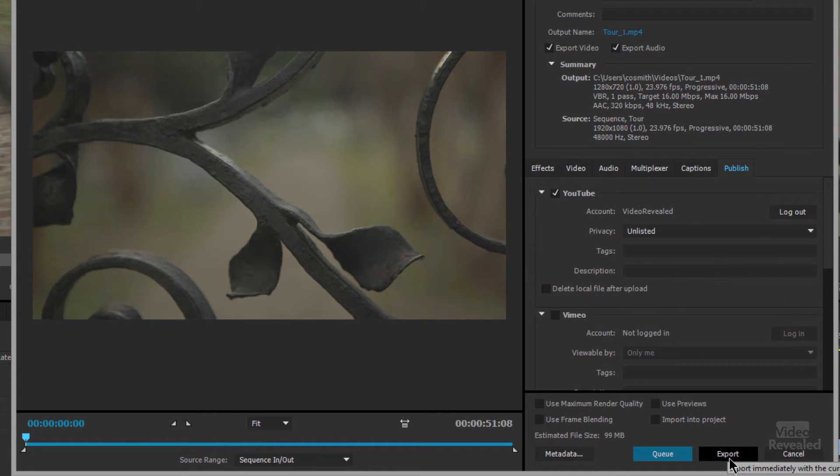I'm going to choose Export. If I choose Queue, we'll actually launch Adobe Media Encoder as a separate application. Adobe Media Encoder would launch and start uploading and compressing the video in the background, and then you can go back to work in Premiere Pro in the foreground.